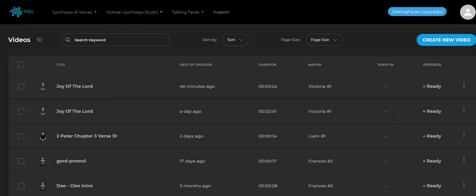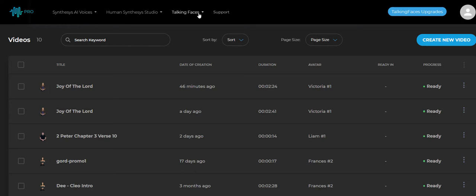Yes, as a matter of fact, I wanted to share something with you because you were looking at the Human Synthesis Studio. I'm in the back end of the program — I just finished making a video here 46 minutes ago. We have access to not only the Human Synthesis Studio, but the Synthesis AI Voices for audio, and the Talking Faces that was just released, which is the third part of what they've done here.